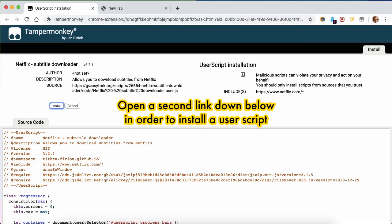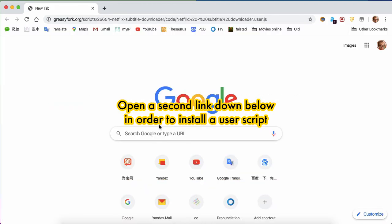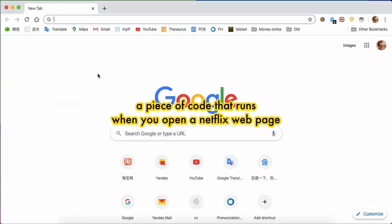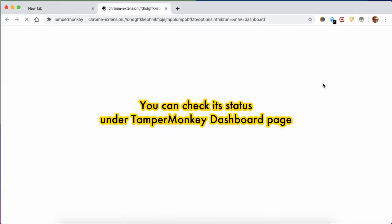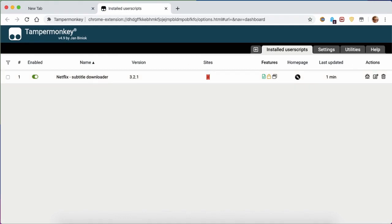Open a second link down below in order to install a user script, a piece of code that runs when you open a Netflix webpage. You can check its status under TamperMonkey dashboard page.